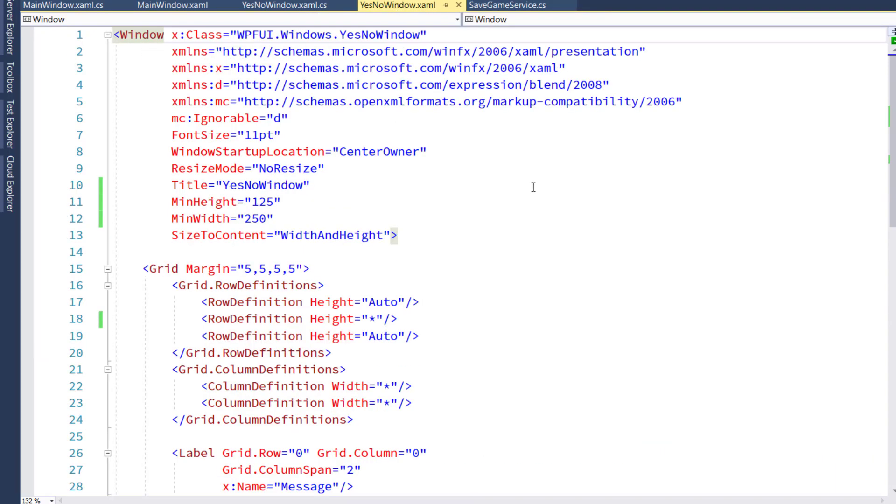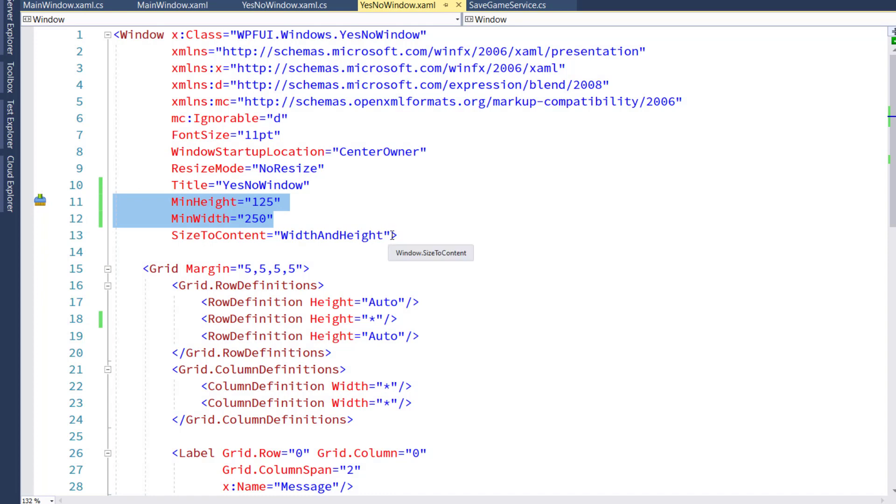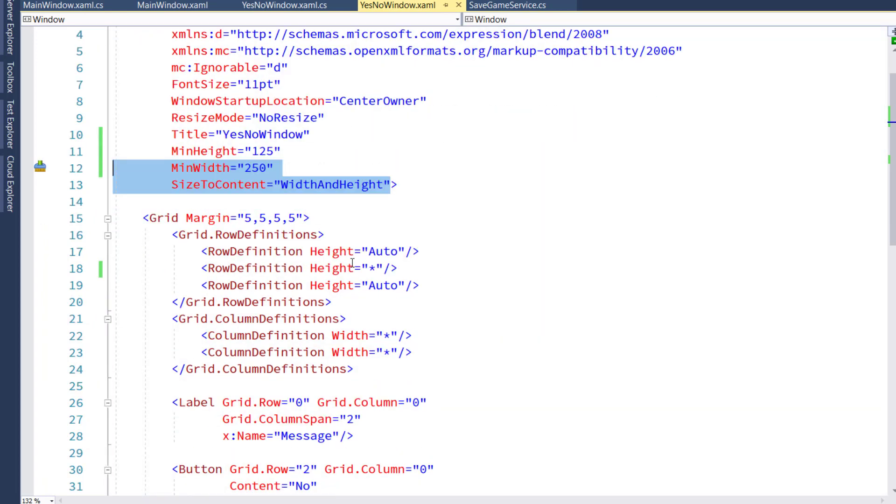And the XAML for that is pretty simple. All we do is we have the minimum height and width, and we're going to size it to the content for the width and height. And it's just a grid that has three rows.